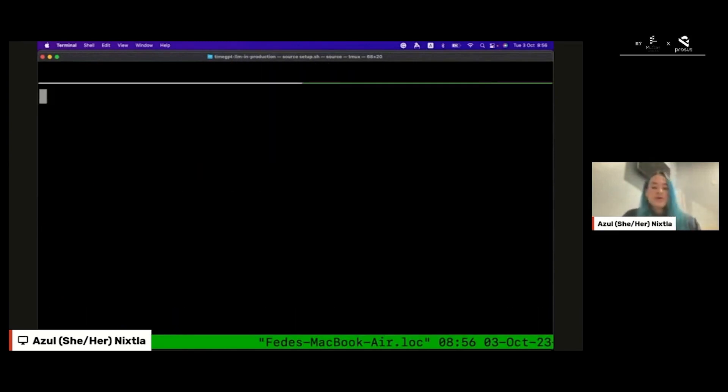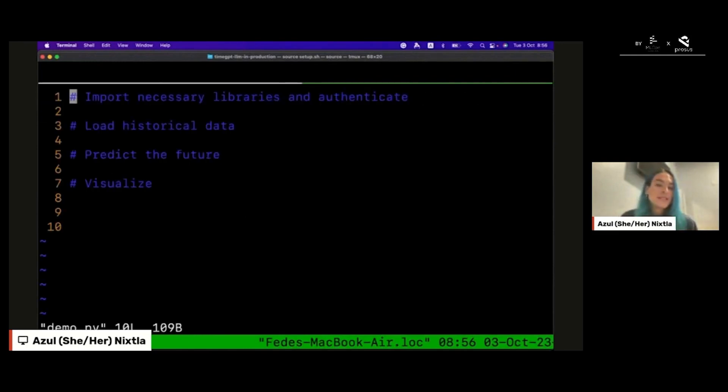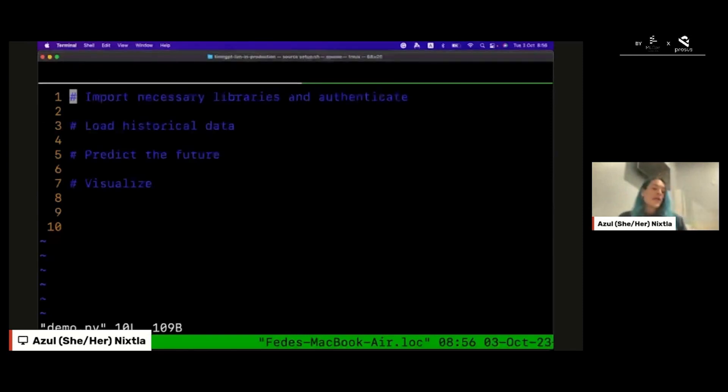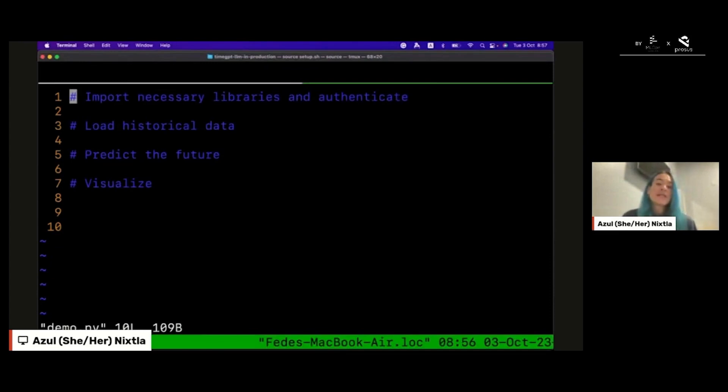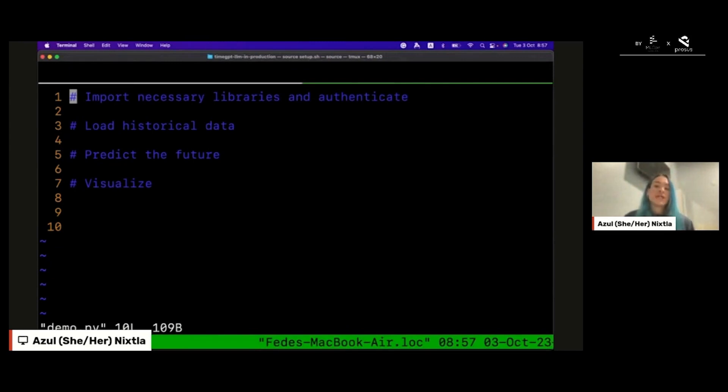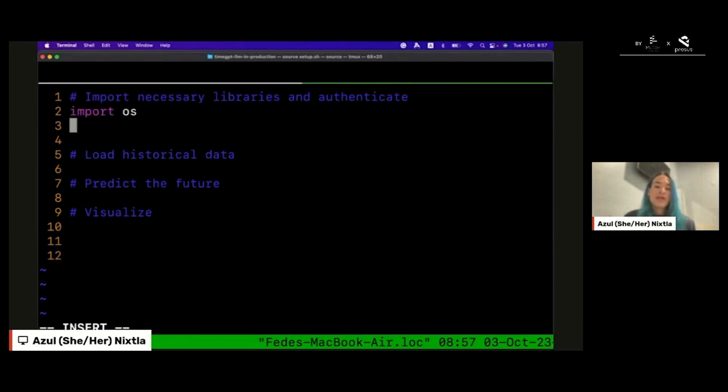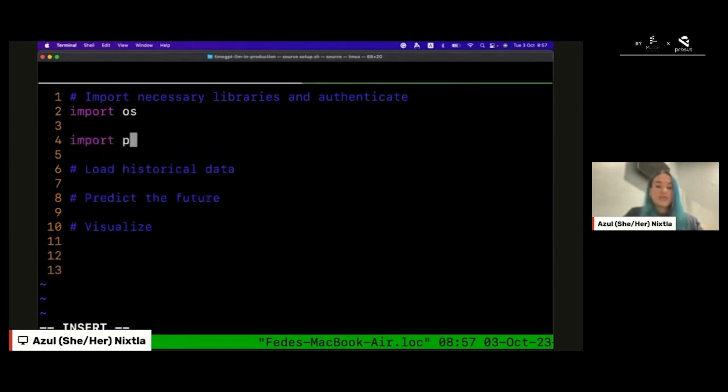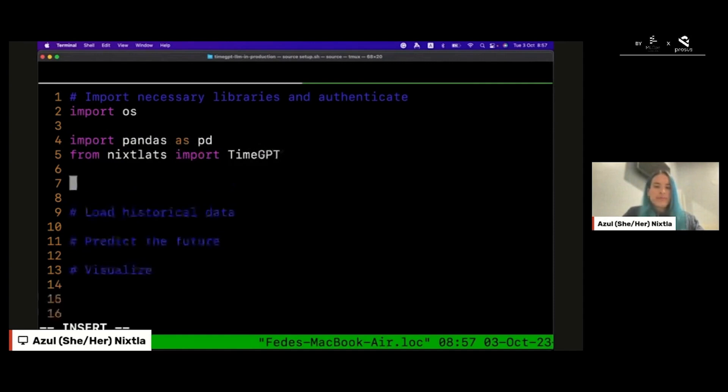Let's start coding. Imagine that you have electricity demand data and of course you want to predict the future demands in order for you to optimize the process. This is really important because you need to know how much electricity will be demanded in order for you to produce that electricity. The first thing I'm going to do is just import the necessary libraries and authenticate to the Python SDK.